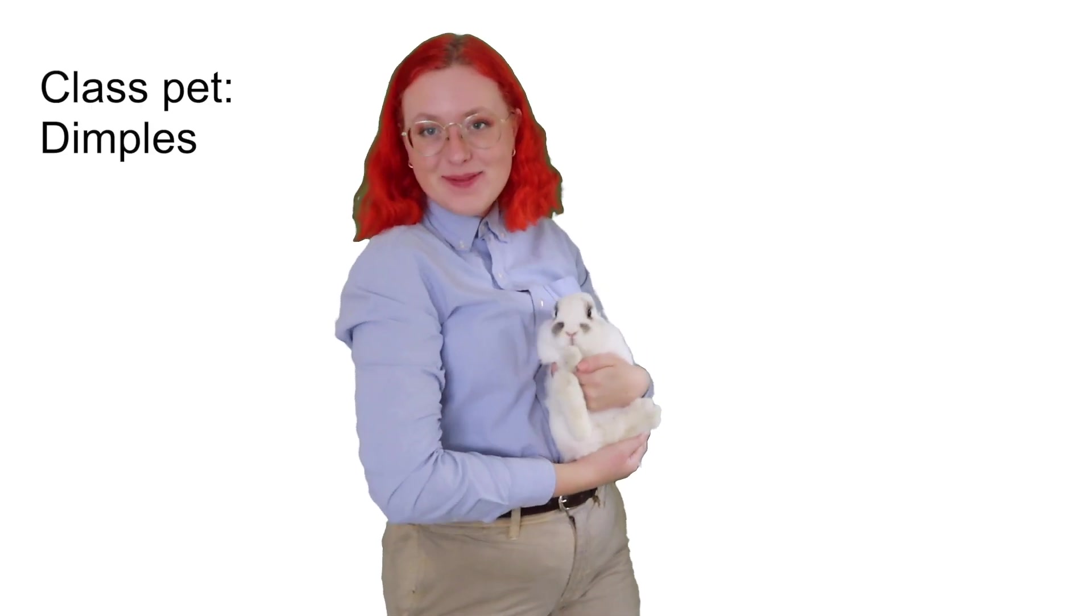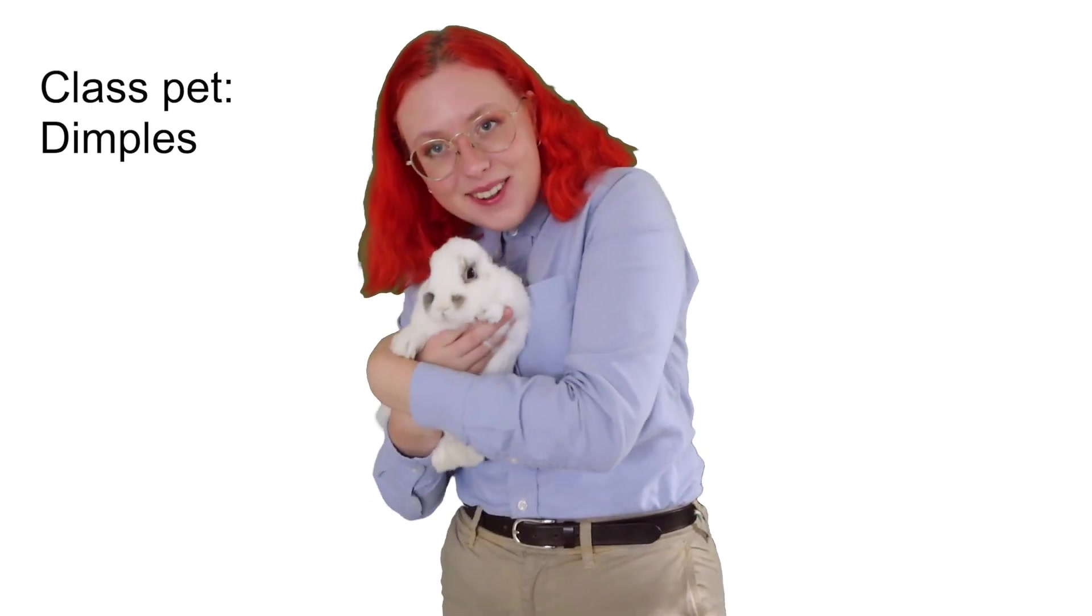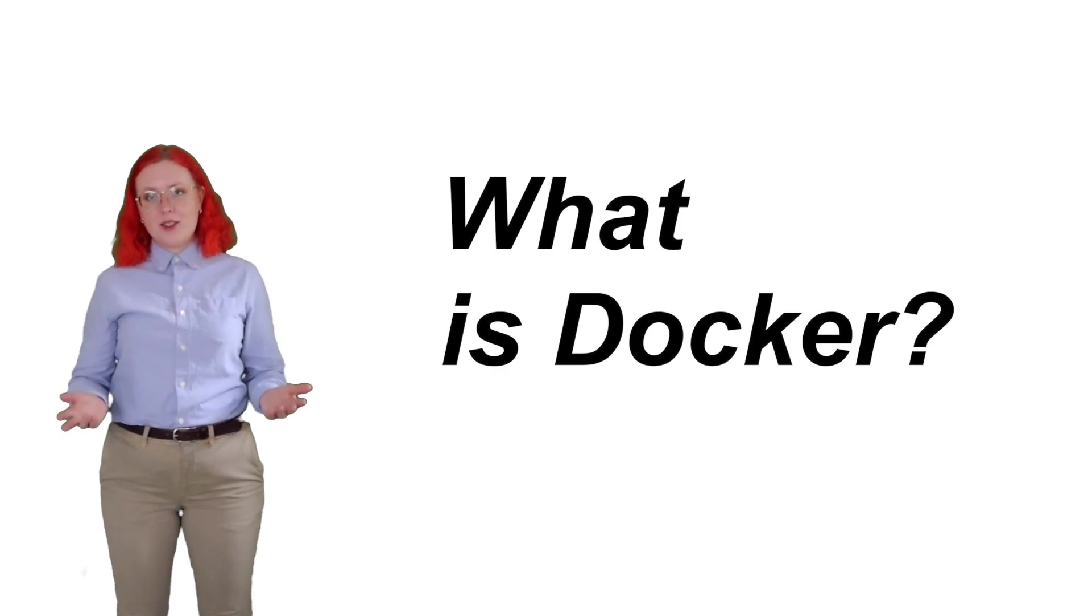But first, let me introduce our new class pet, Dimples. Say hello world, Dimples. Let's start with an intro to the Docker platform. What is Docker?